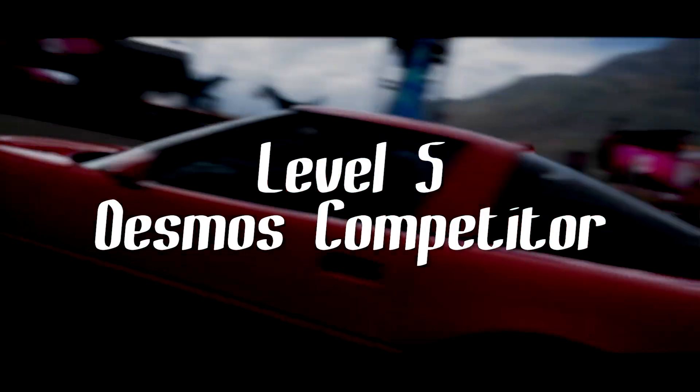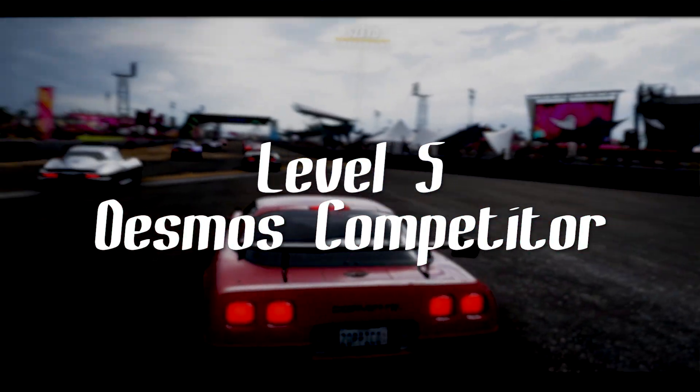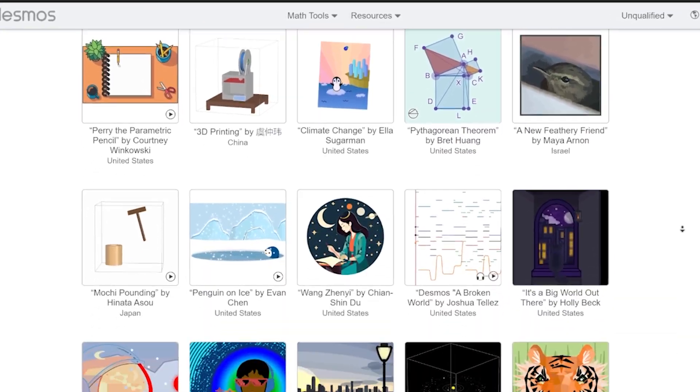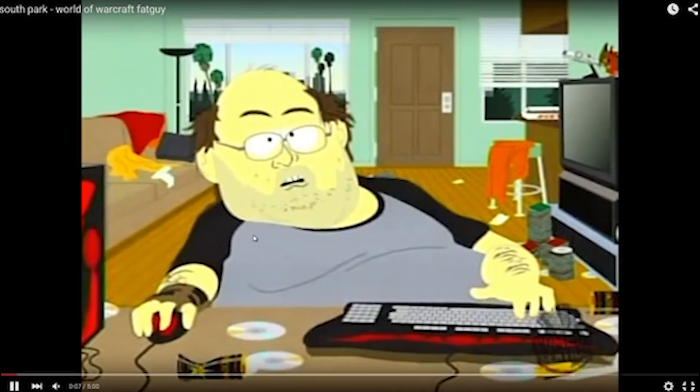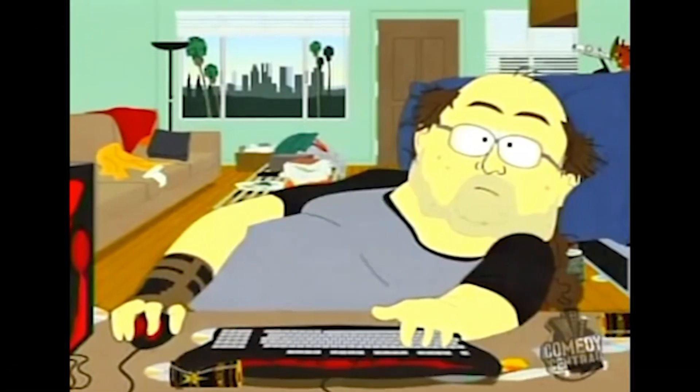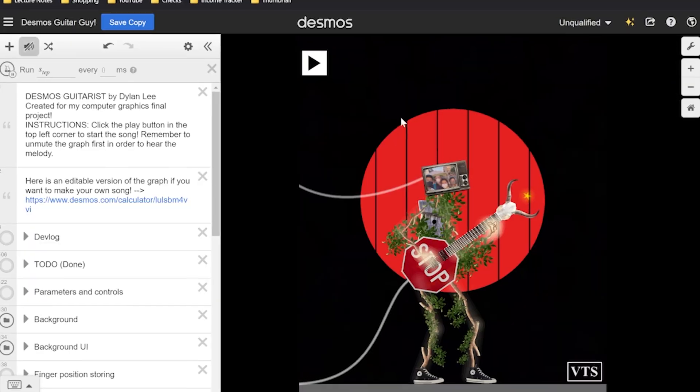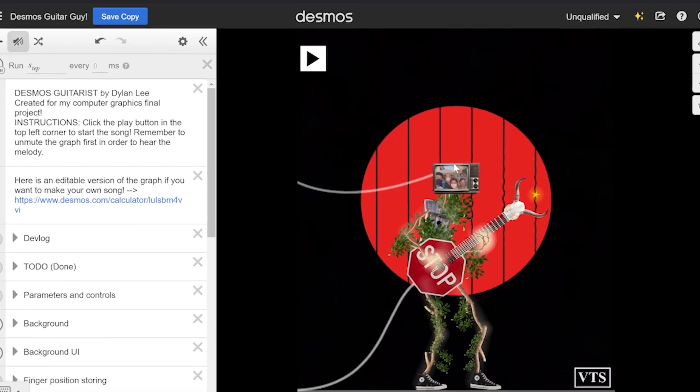Level six, Desmos competitor. You now compete in the yearly Desmos art contest, which means you spend an extraordinary amount of time creating pretty pictures on an online graphing calculator.